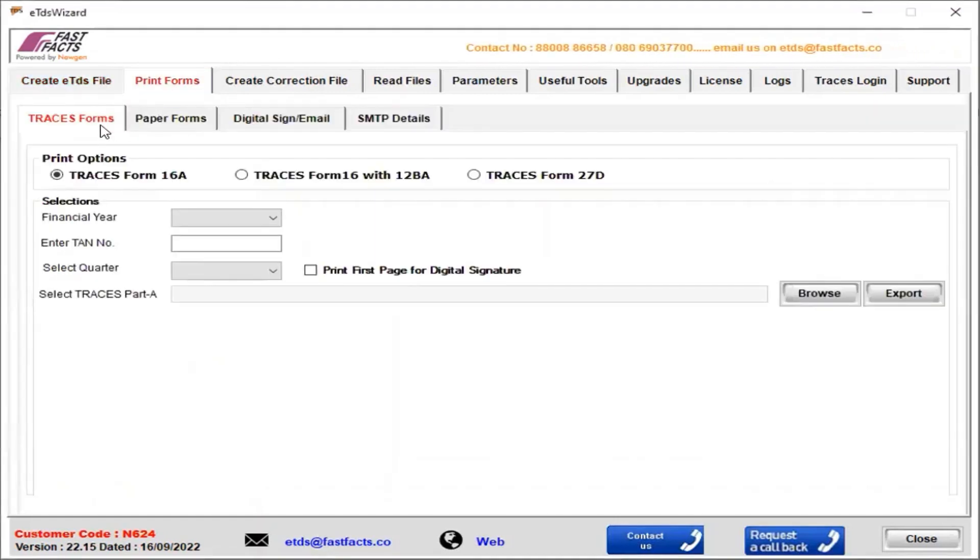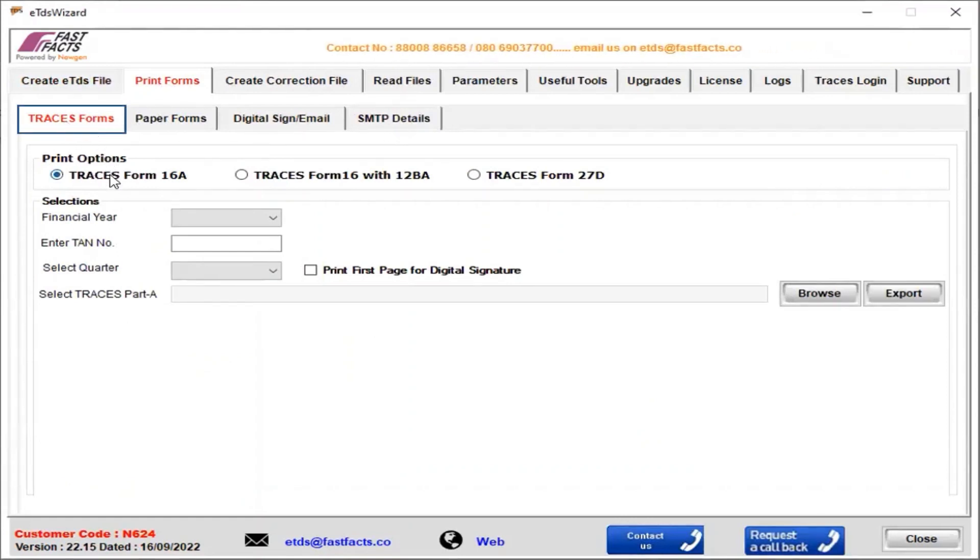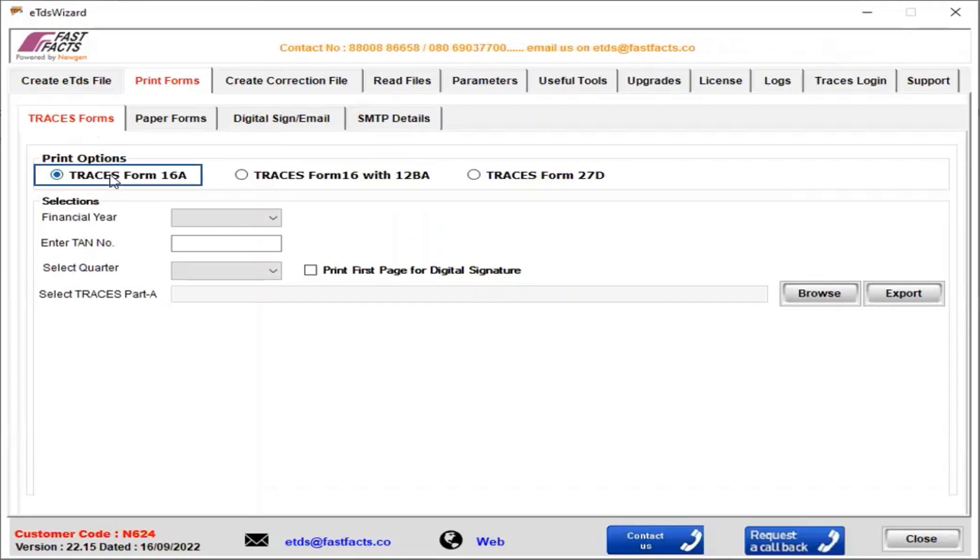Here, four options are available: Traces Form, Paper Forms, Digital Sign, and SMTP Details. We select Traces Form, then select Traces Form 16A.